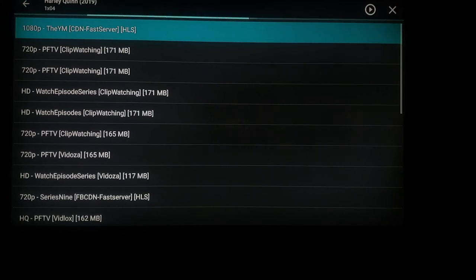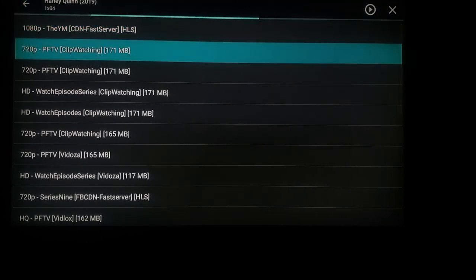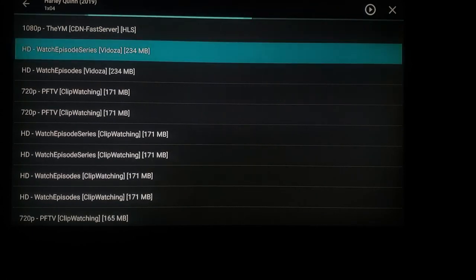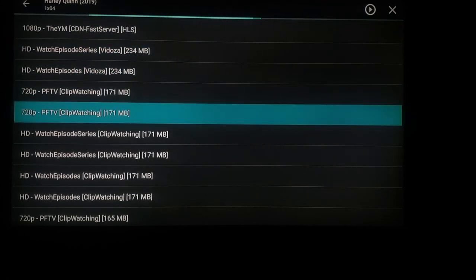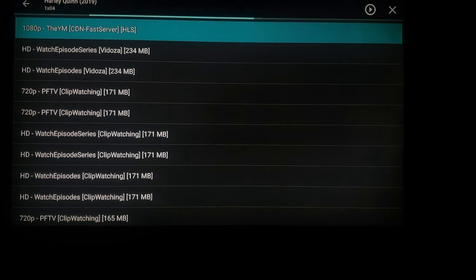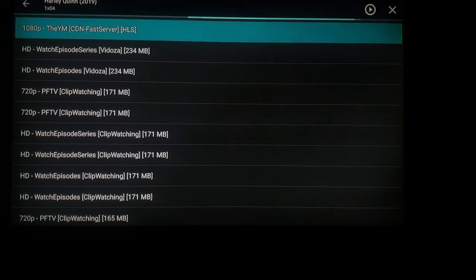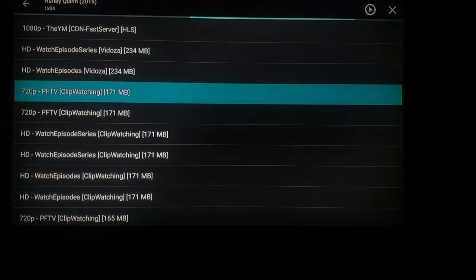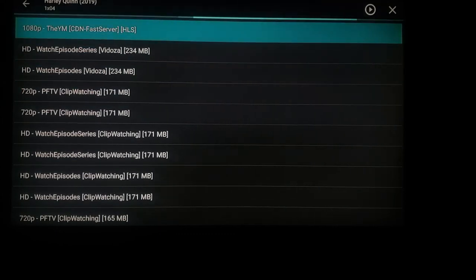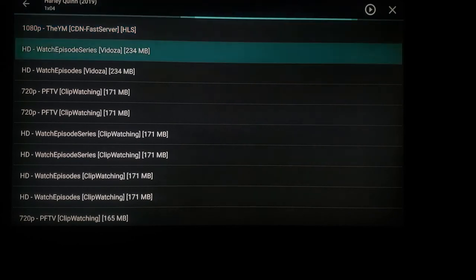You can go down to 1080p, which is the best quality, or 720p, which is lower quality, and so on. If you have a great internet connection, I always recommend 1080p, but if the video keeps buffering you're going to want to go down to a lower file size — maybe something like 720p. You'll notice that 1080p is closer to 234 megabytes.